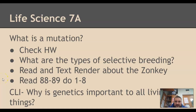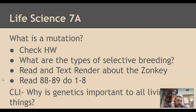Hello ladies and gentlemen of Mr. Heskog's LifeScience 7a. We are closing in on the end of our chapter. Last time we talked about what is a mutation — a mutation is any change in DNA. Today we're going to talk about selective breeding.